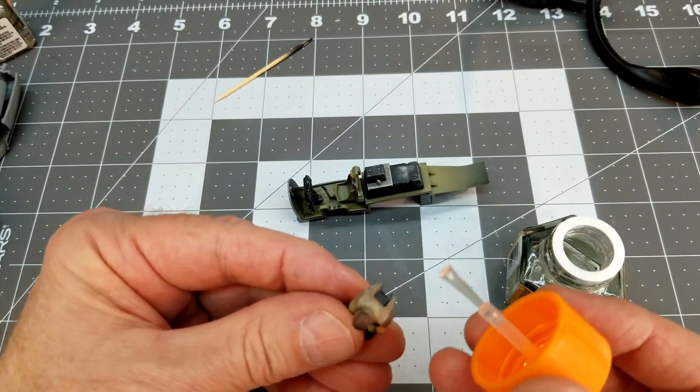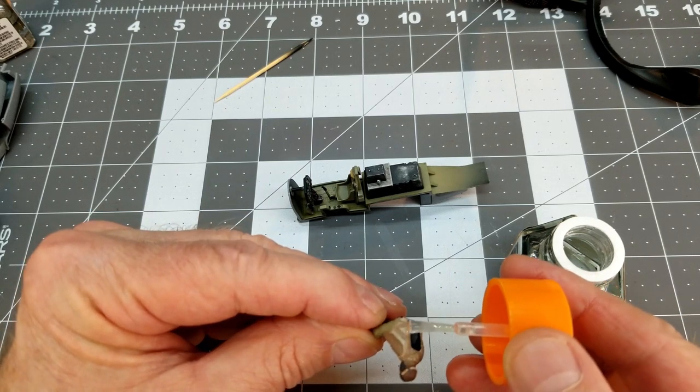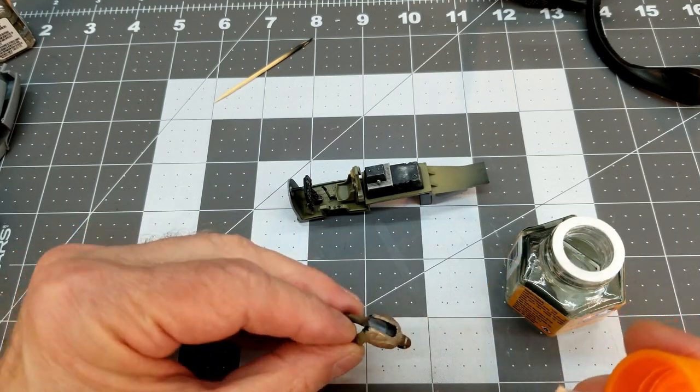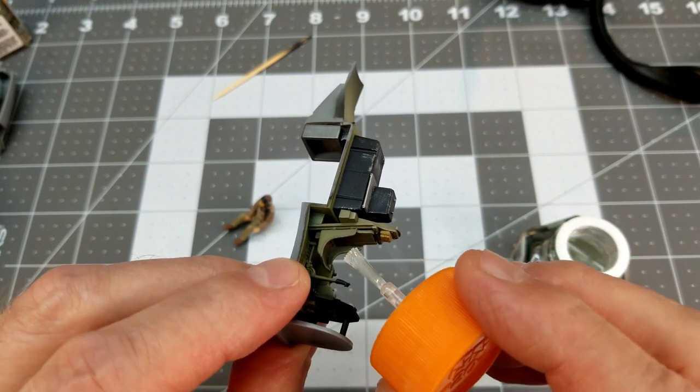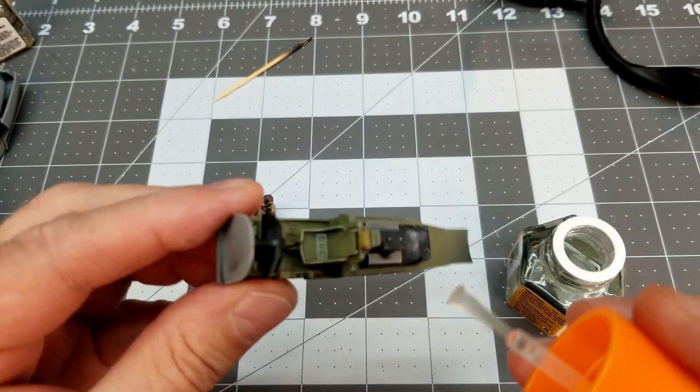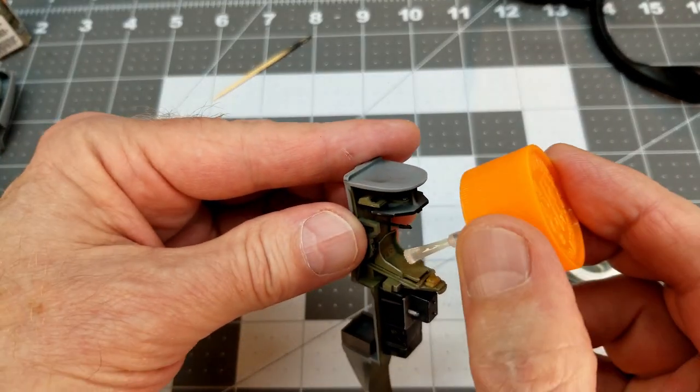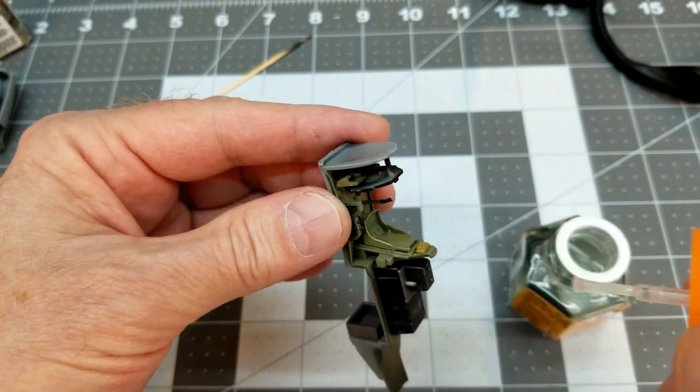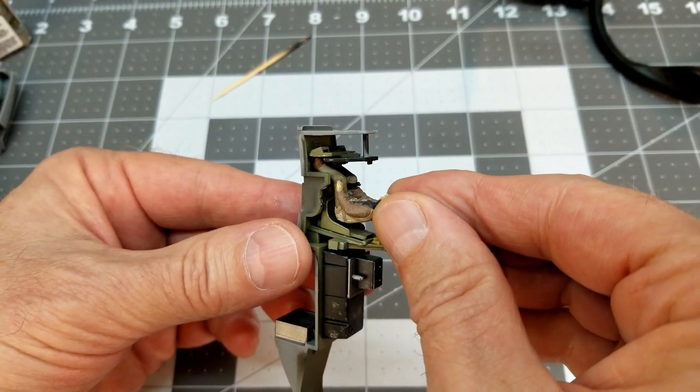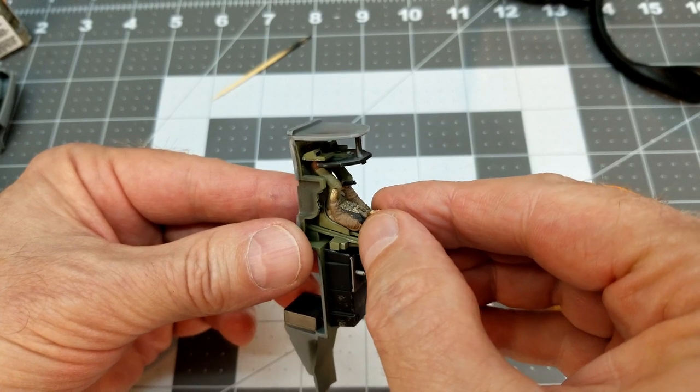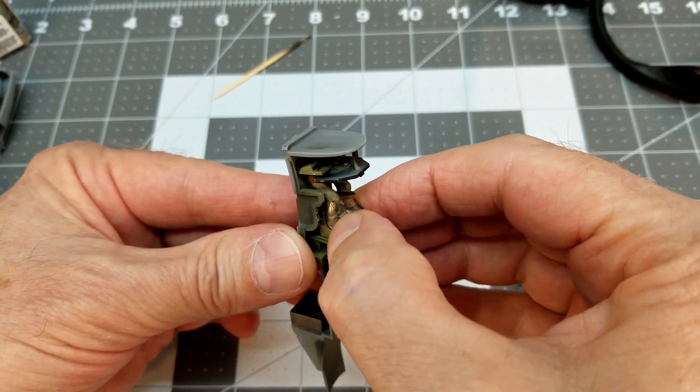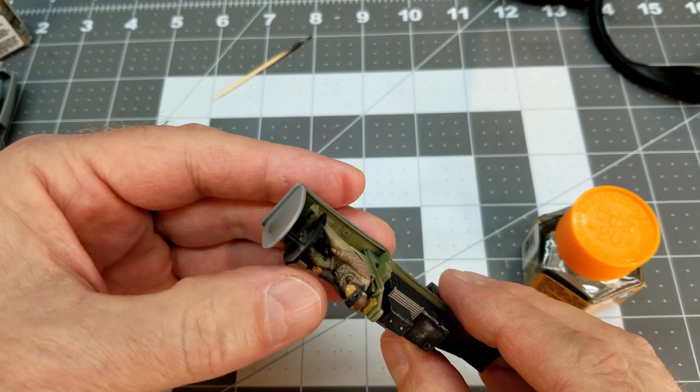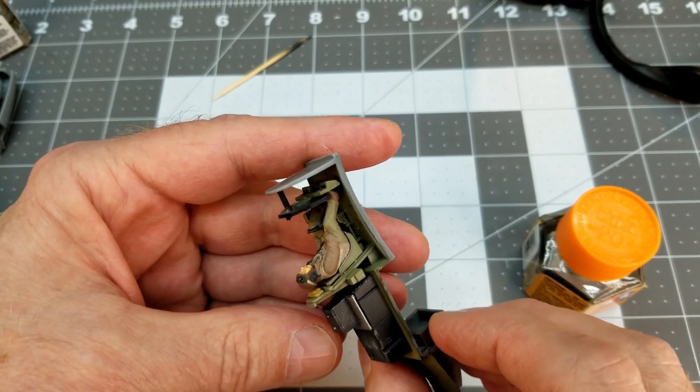So once Bob's dry, I'm going to take this thick Tamiya cement and just put it in the contact areas in both the pilot seat and on the back of Bob, where Bob's going to make contact with the seat. And making sure that Bob's all lined up. And there we go. Bob's in the cockpit. Bob looks happy.